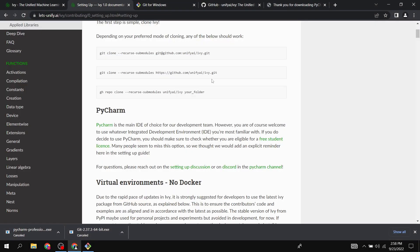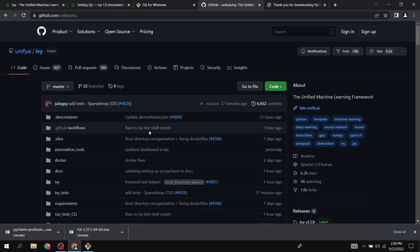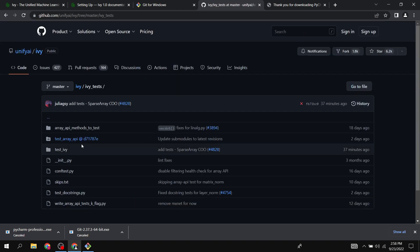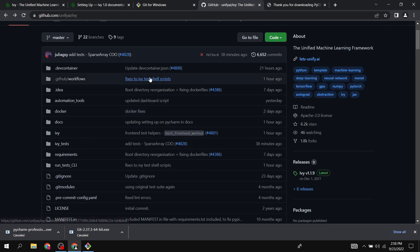These are the commands given. This is probably the most appropriate one — just copy it. This is the link to the main Ivy repo. The recursive submodules flag is needed because, for example, the array API is a submodule, and within it there are further submodules.